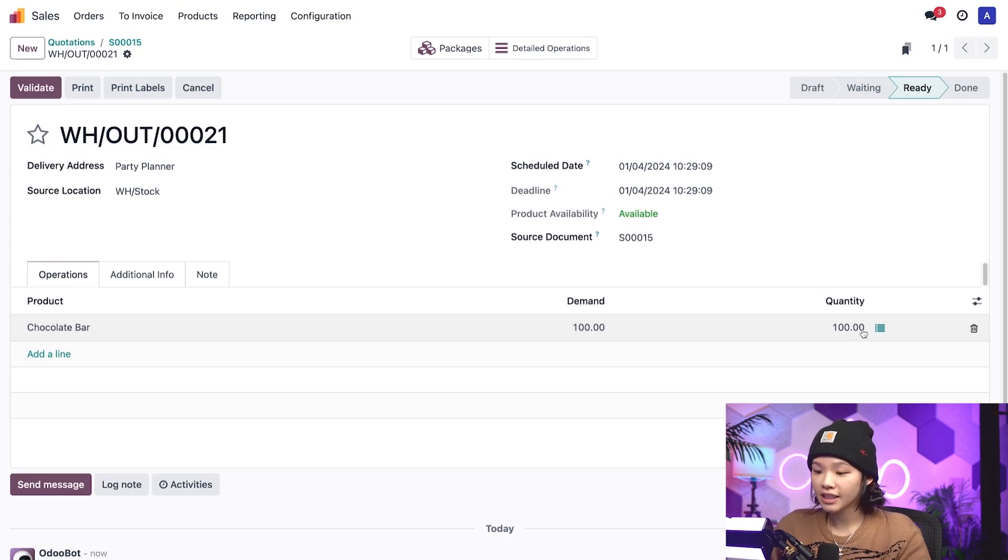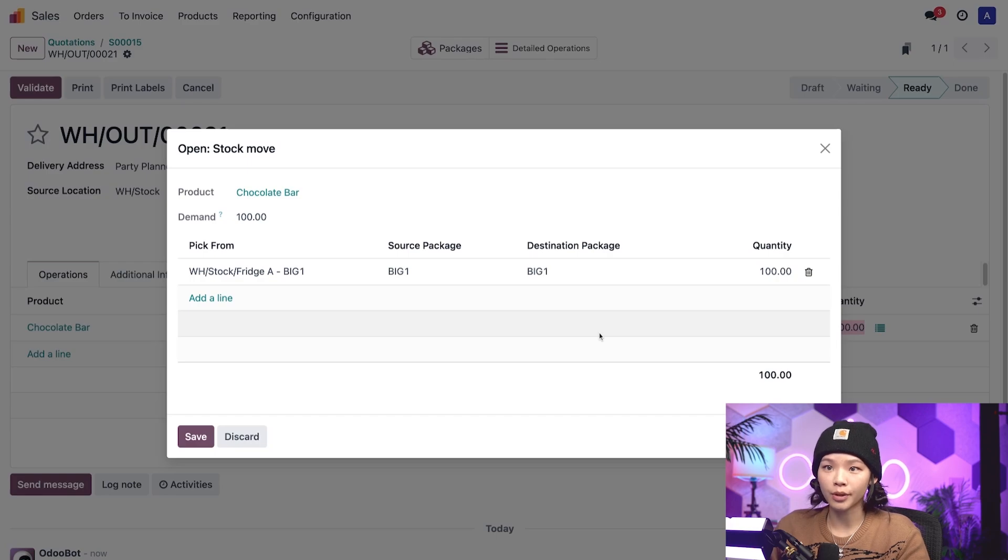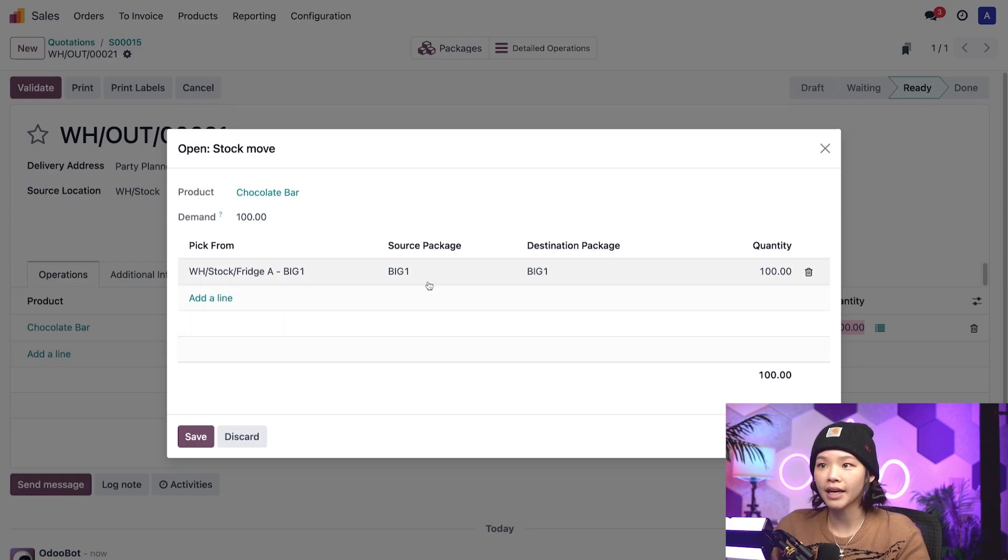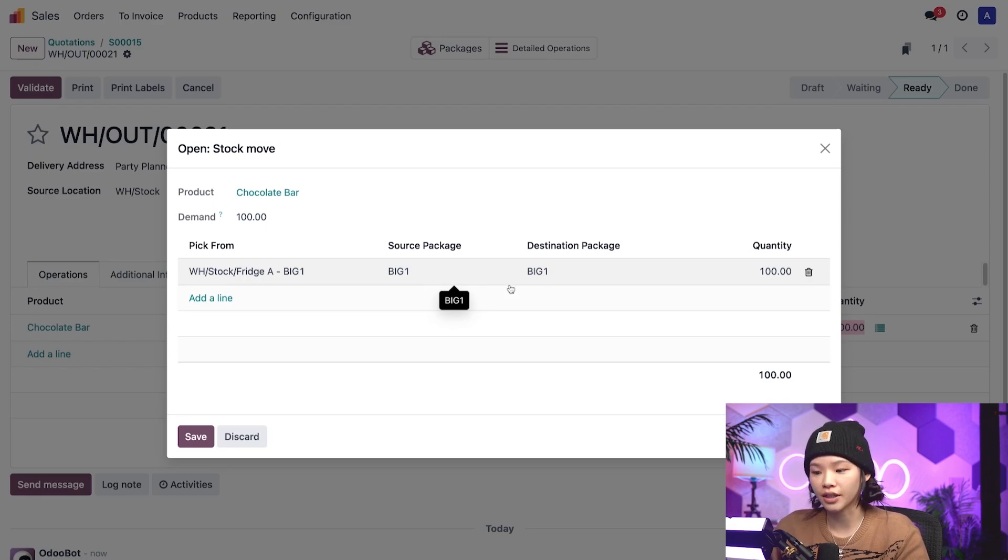Let's click this hamburger icon. This will reveal a stock move pop-up window which shows that the big one package was chosen since it contains the exact quantity needed as shown in the quantity field.